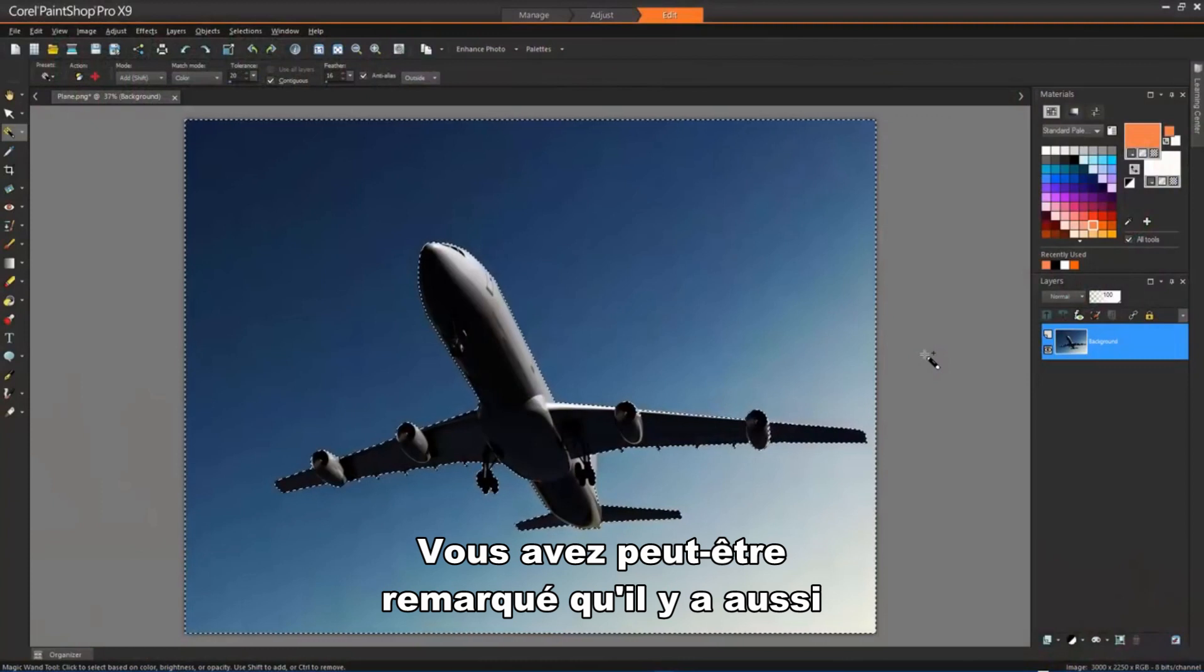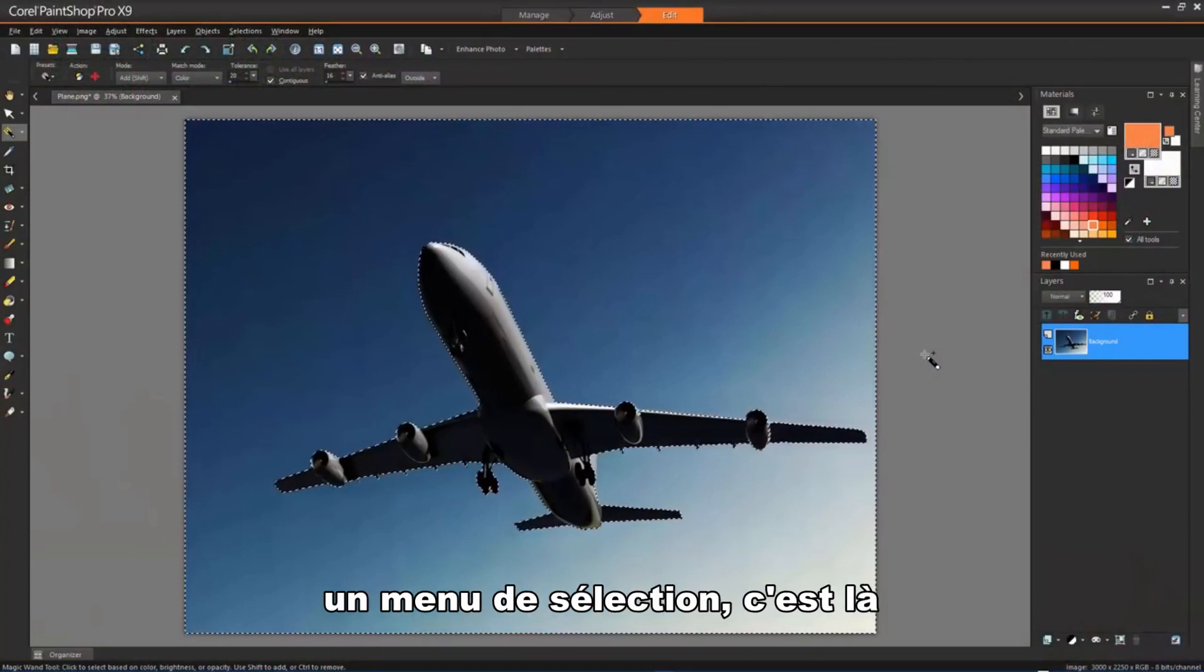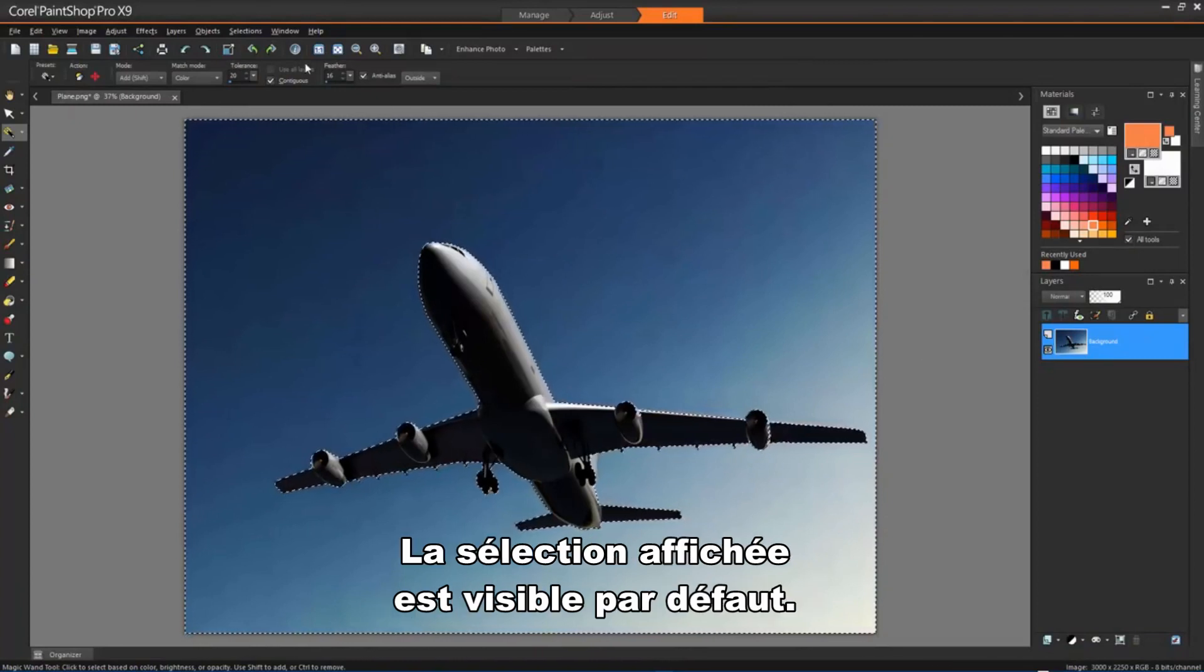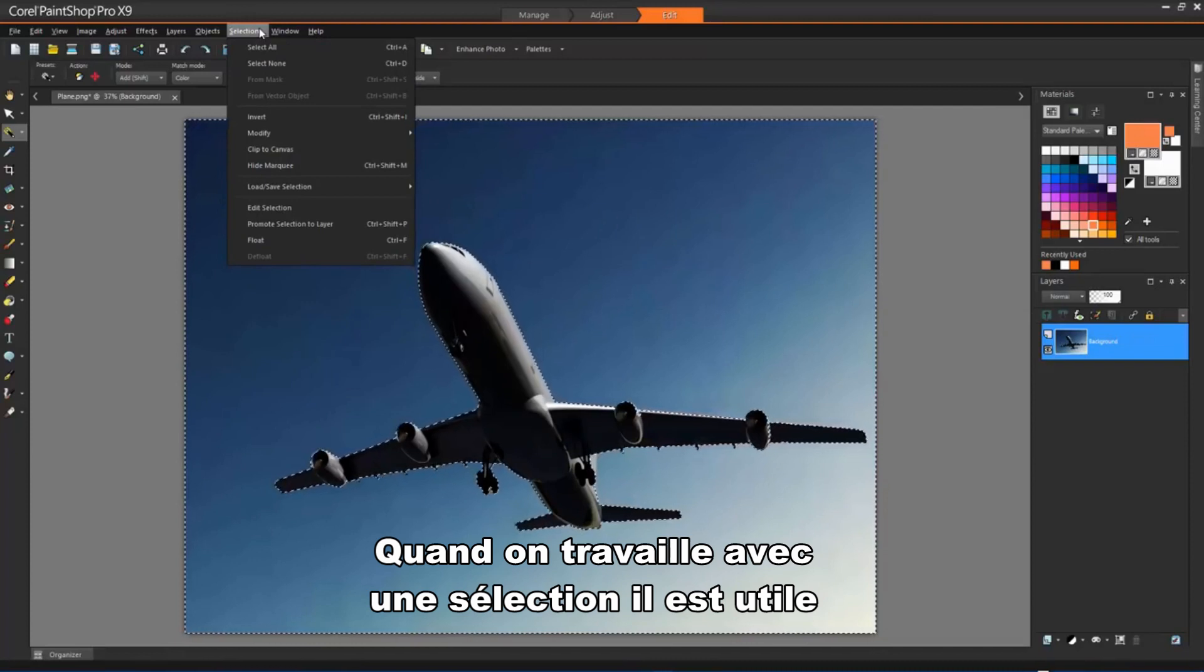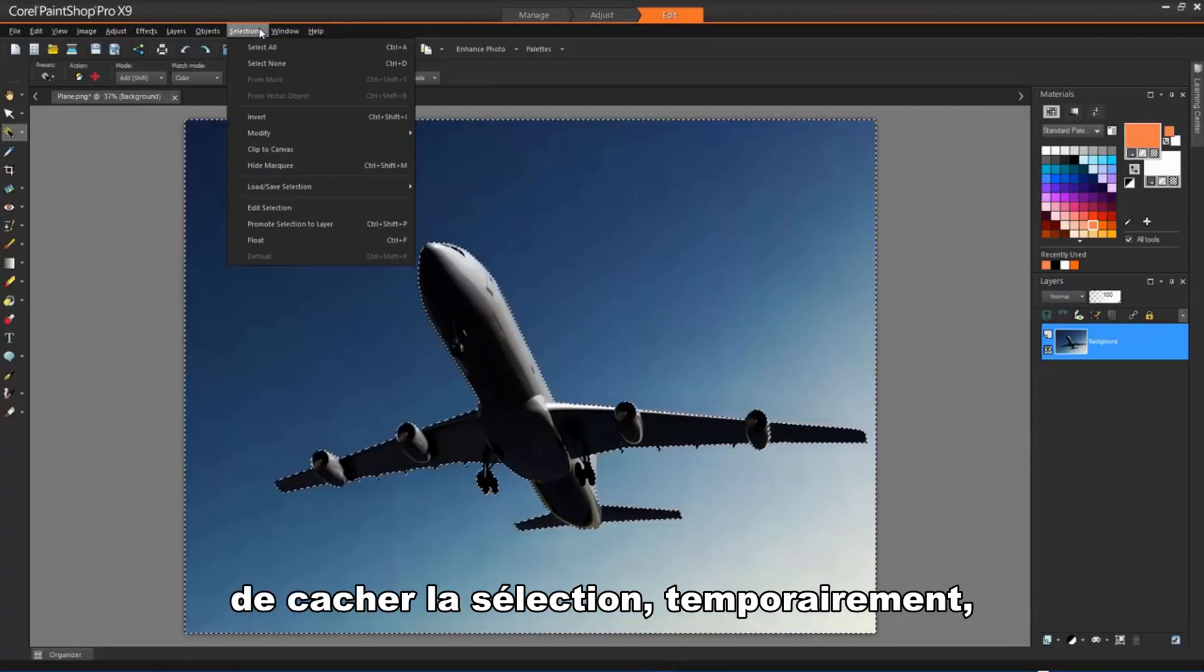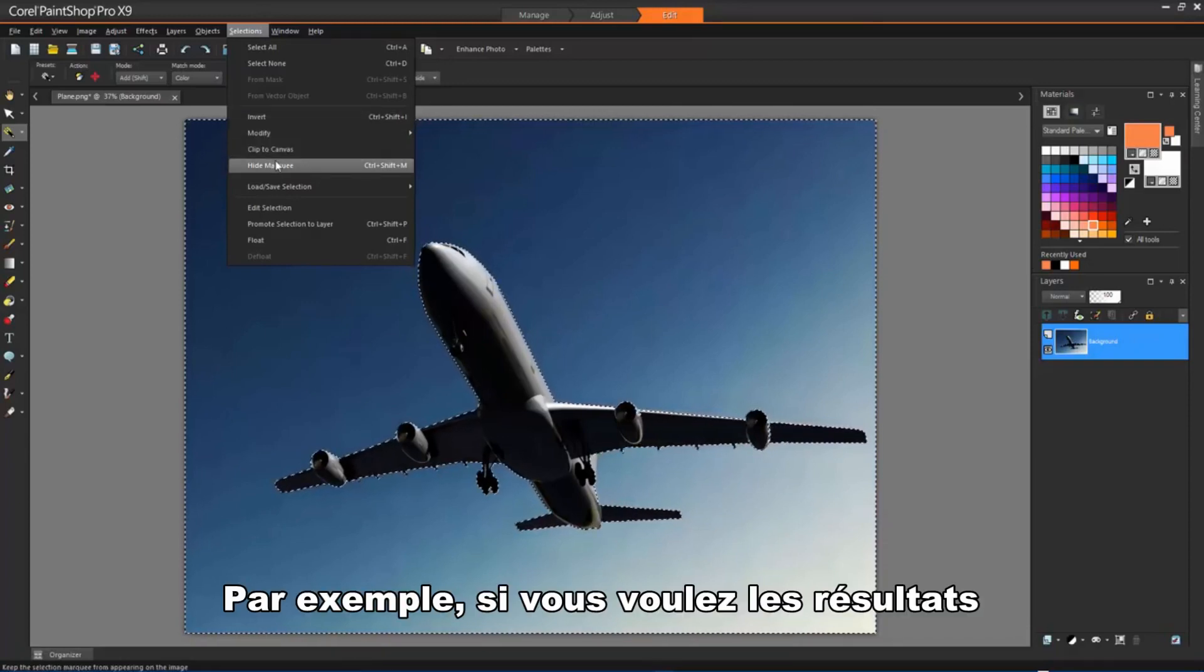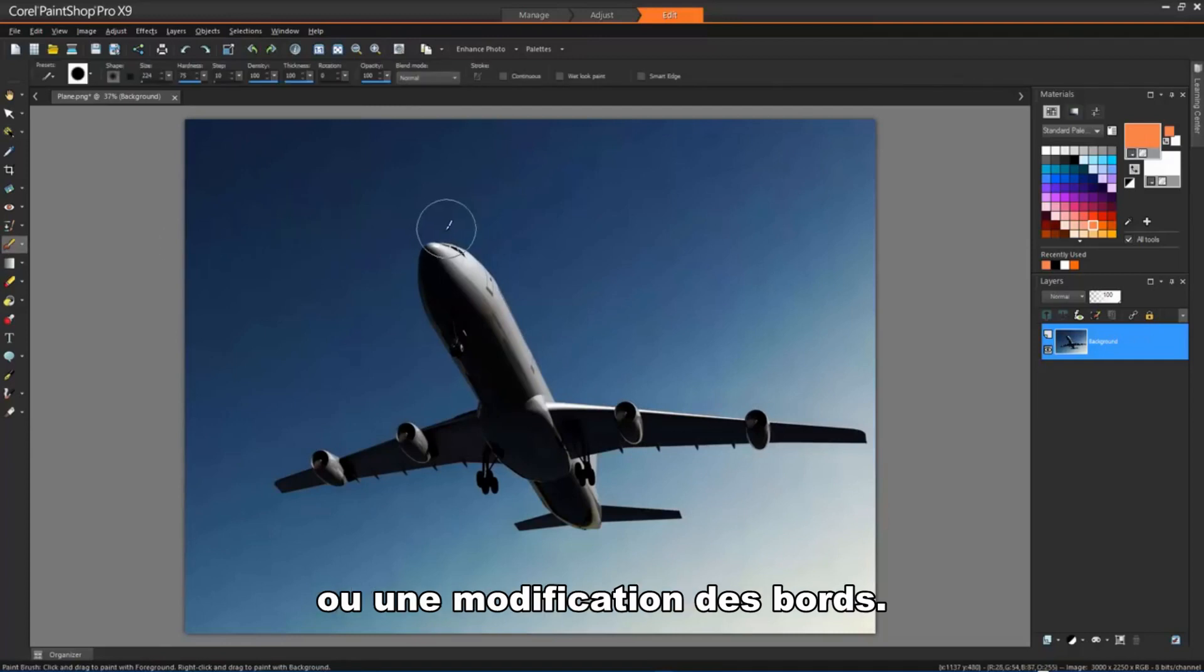You might have noticed that we also have a selection menu, and it is here where we will find options for modifying our selections. The selection marquee is visible by default. When you work with a selection, it is sometimes helpful to hide the selection marquee temporarily without disabling the selection. For example, you may want to see the results of pasting a selection or of feathering a selection's edges.